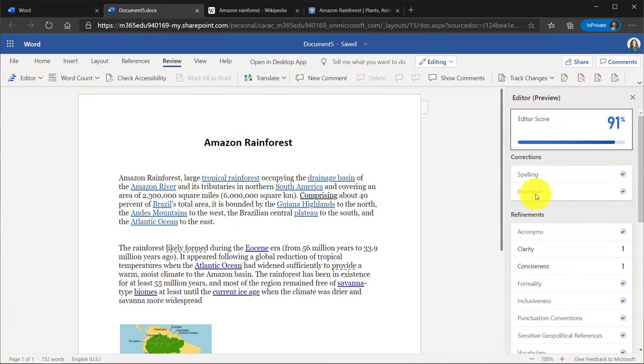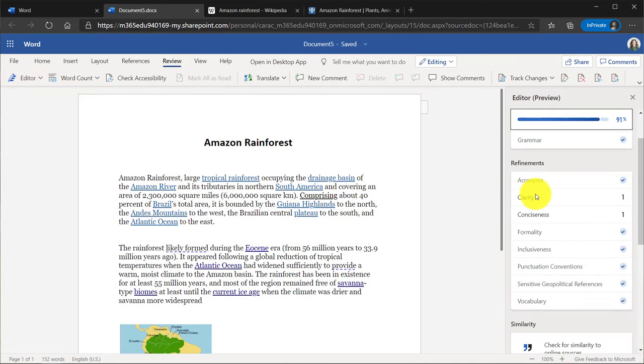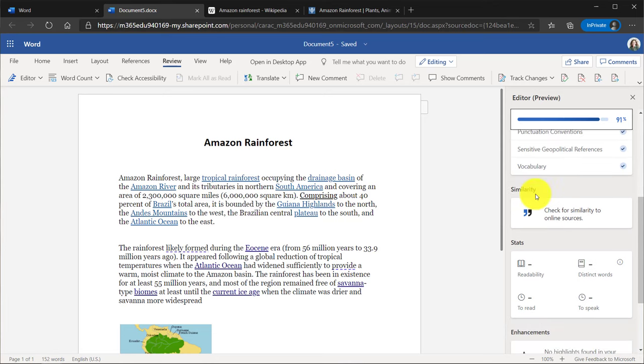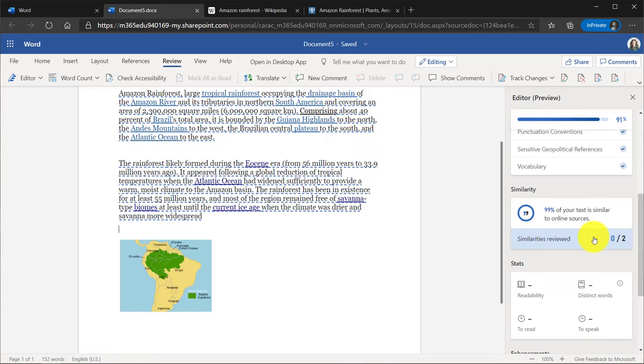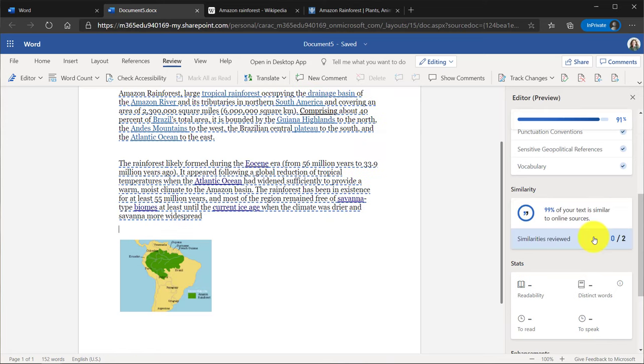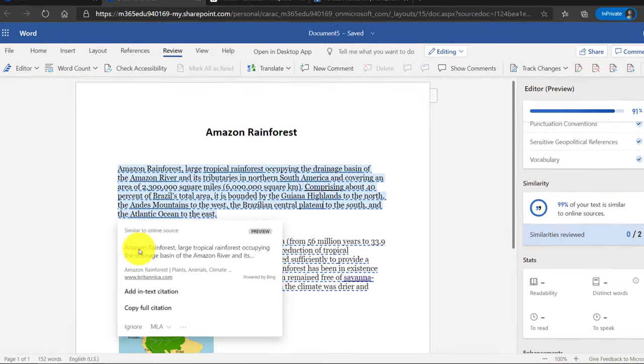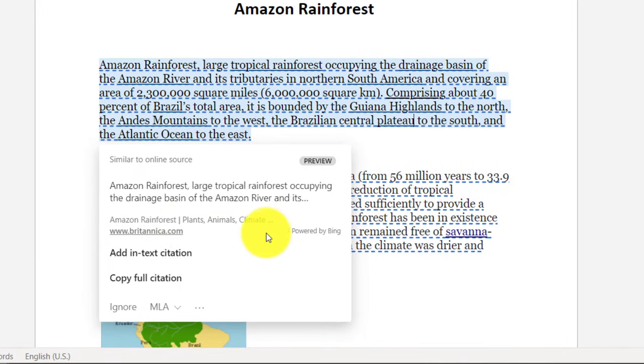Now you can see that Editor has a scoring and I'm not going to go through the corrections and refinements. I'm going to scroll down and you'll see here similarity check for similarity to online sources. Let's click this. It's checking, looks like it found two similarities. Oh similarity to Britannica. So this uses Bing and it searches the web and makes sure that there are not exact matches of your content to what's already out there on the web.